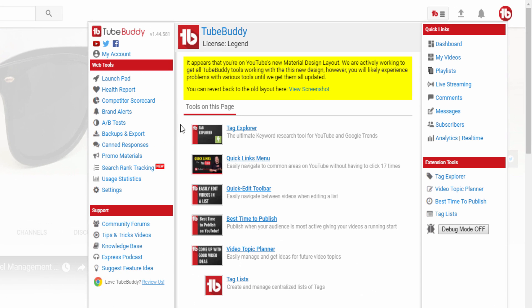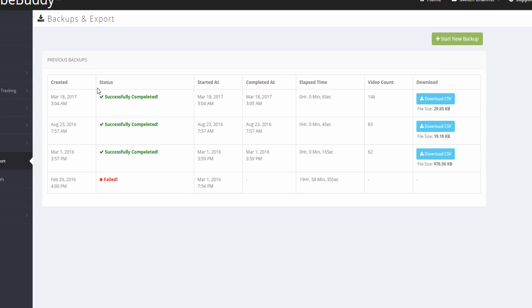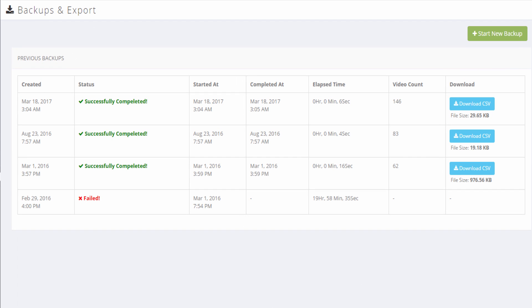From the main TubeBuddy menu, click the Backups and Exports link. This will take you to your backups page on the TubeBuddy.com website. If you have existing backups already, you will see them available for download in the list.